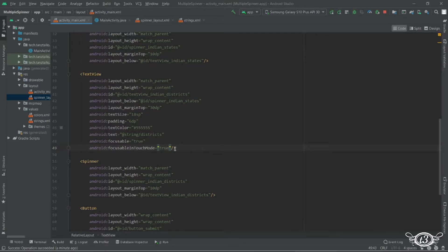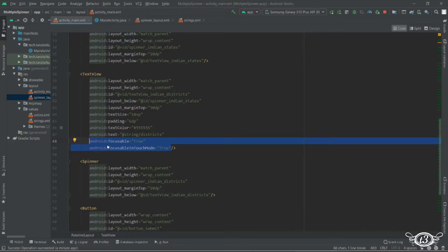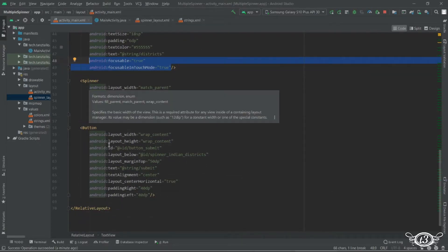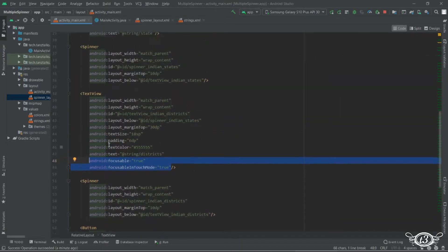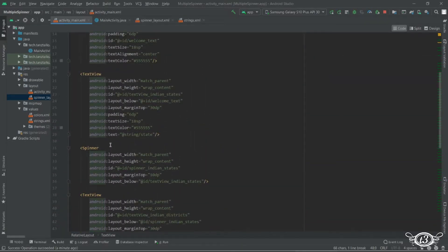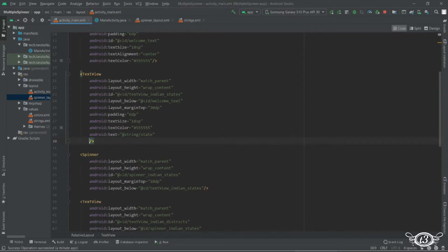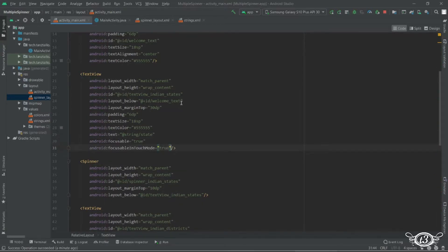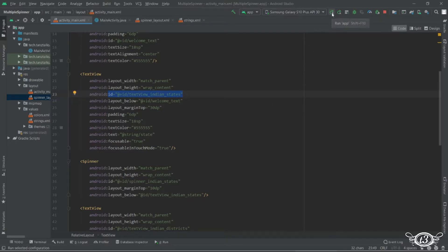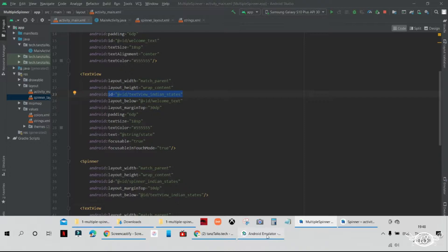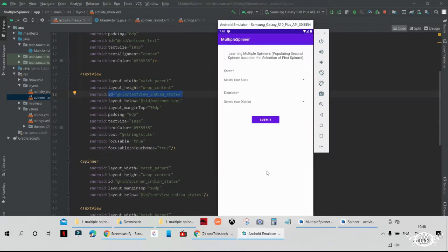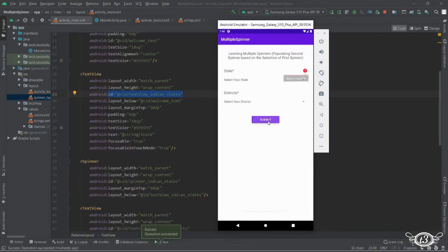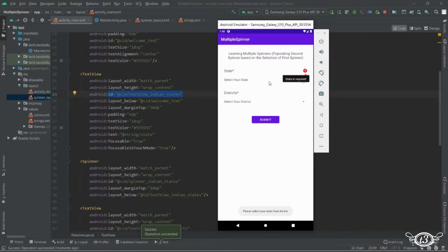Then copy these two properties and paste it in the second text view also that is the text view which is for the district and as well as the text view which is for the states. Then restart your app. And if you click on the submit button without selecting any state you can see the error being displayed.